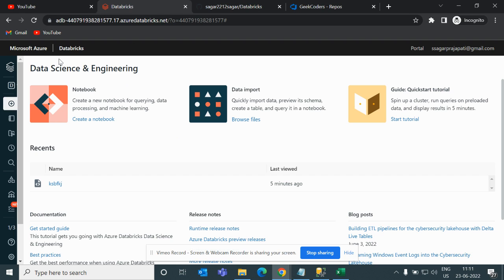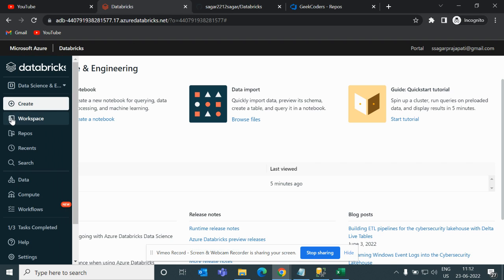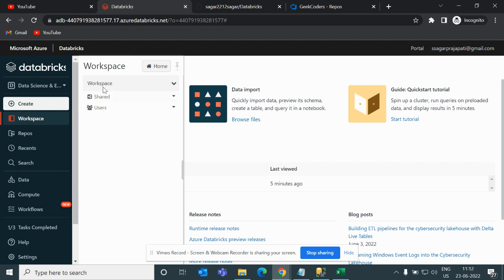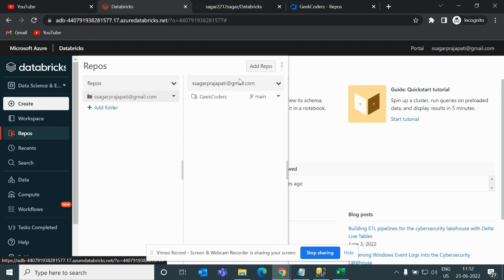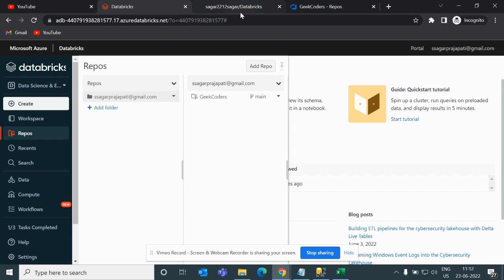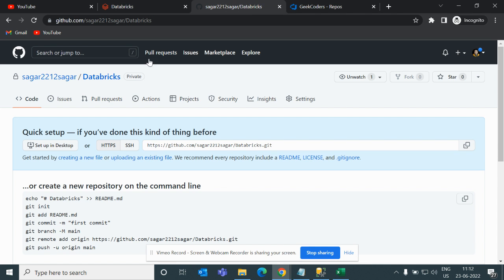This is my Databricks workspace. You can see in the workspace I have nothing, and there is a repo option over here. If I go to this repo option, you can see I have set up one repo called Geek Coders.